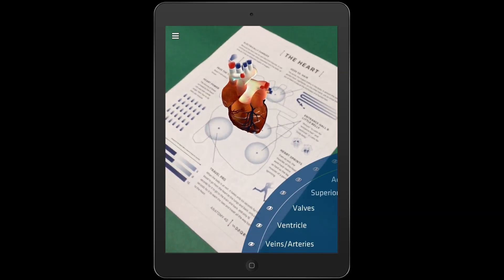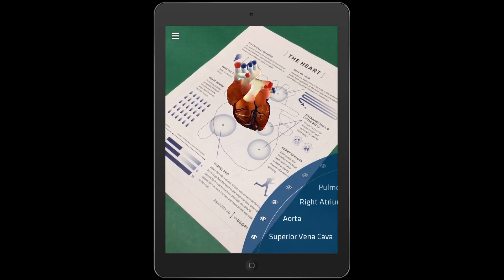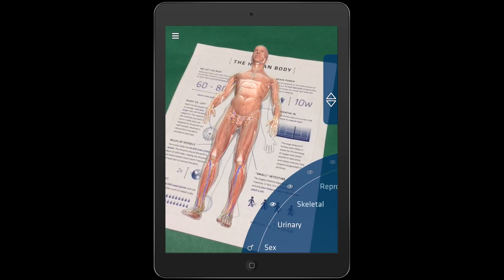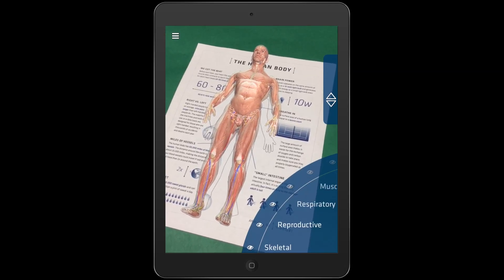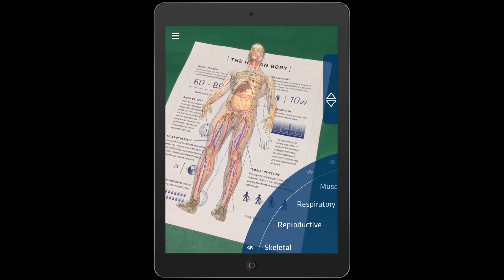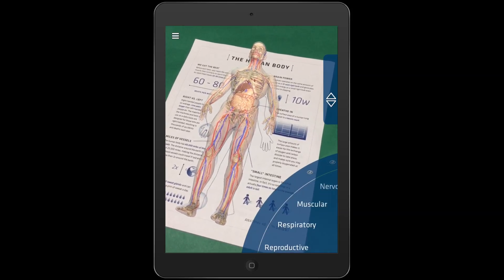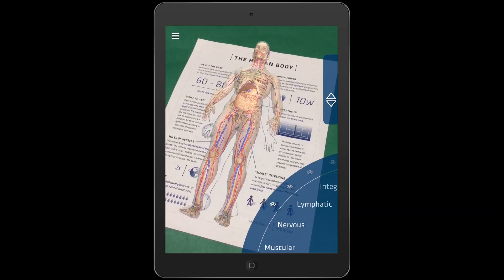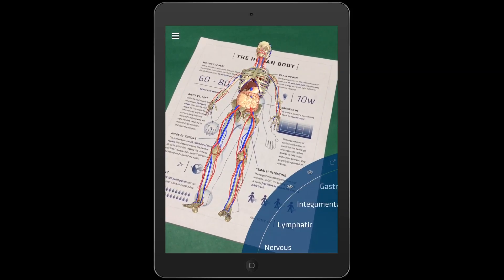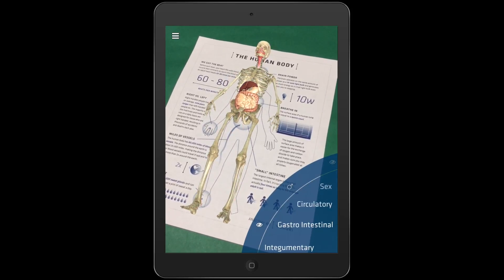Anatomy 4D uses augmented reality and other cutting-edge technologies to create the perfect vehicle for 21st century education. What makes this app so amazing is that you can turn on and off various parts of the anatomy to look at each component separately or together to see how they are connected.